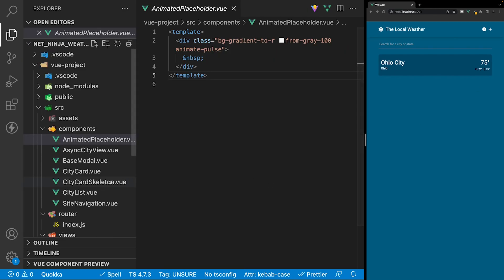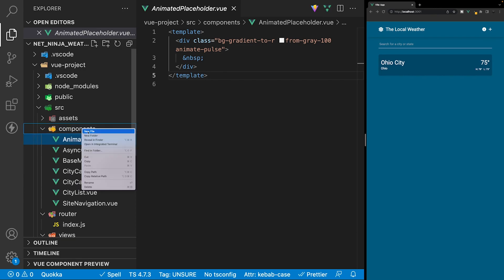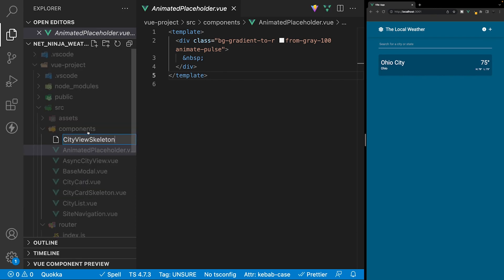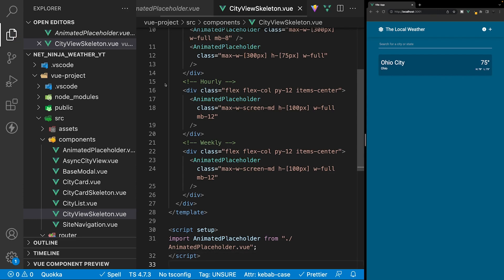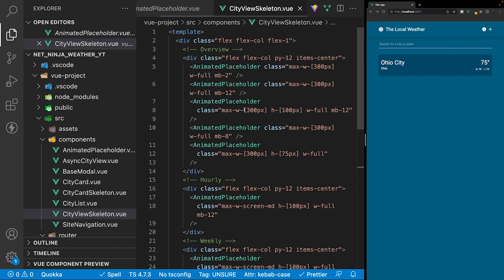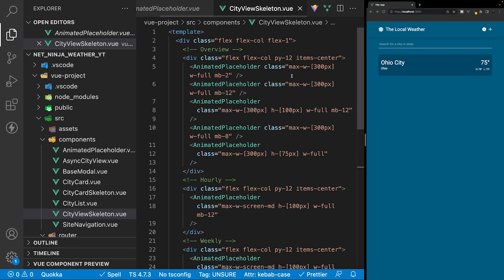Now that the city card skeleton is complete, let's work on the city view skeleton. We'll create an additional component called city view skeleton. To save time in this lesson, since the markup is quite simple, it will be pasted in directly. If you want to follow along, head to the description which links to the GitHub repository and navigate to branch 13 or above to find this component to copy and paste.